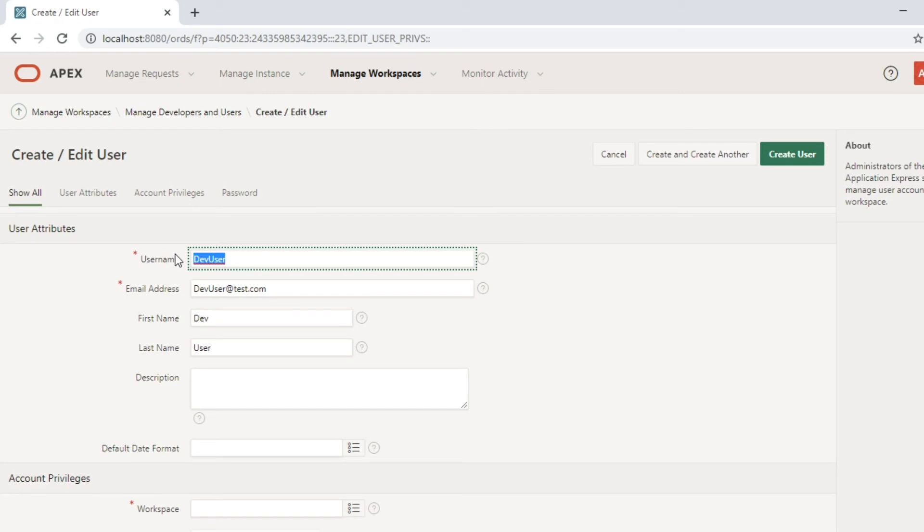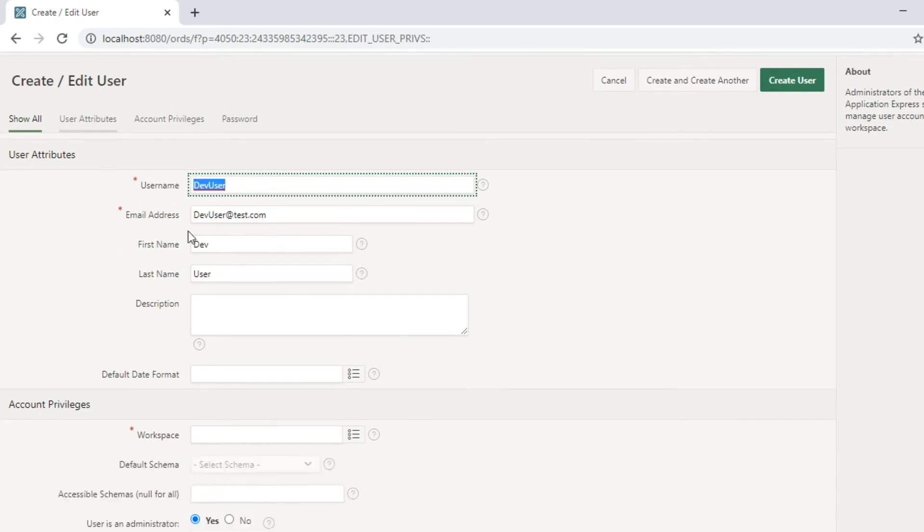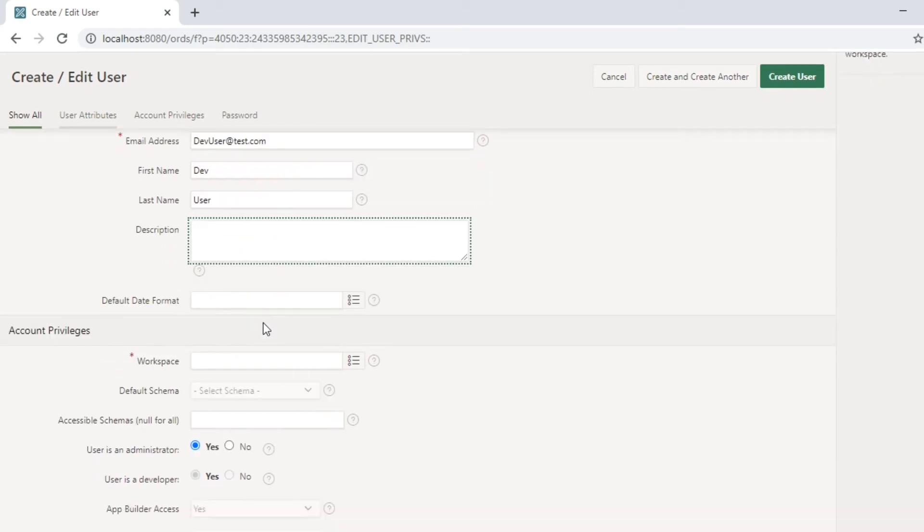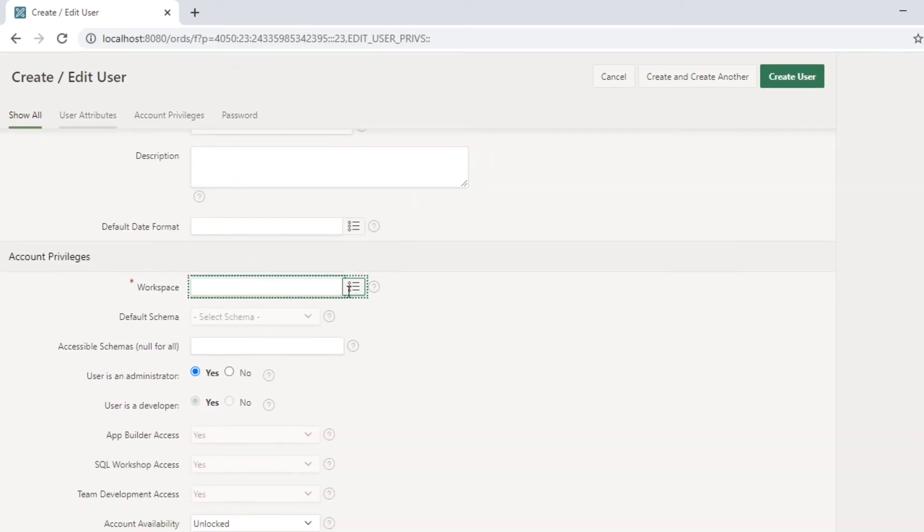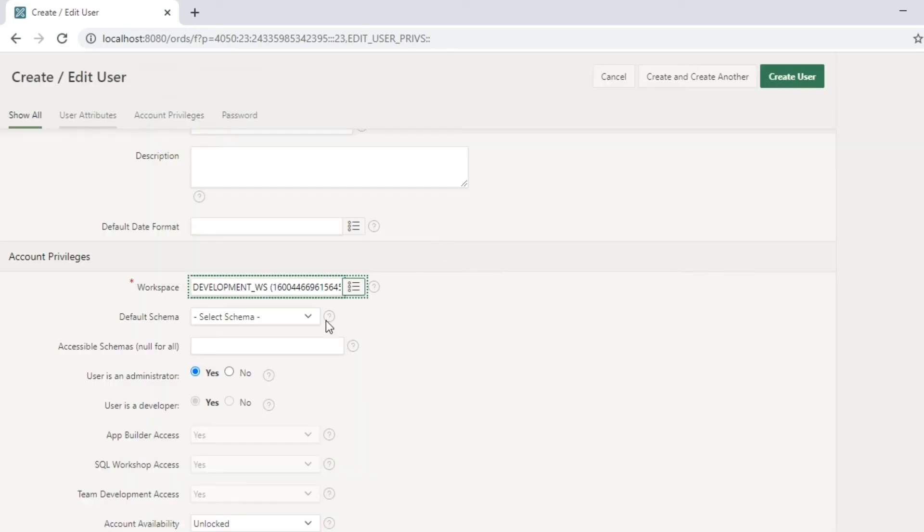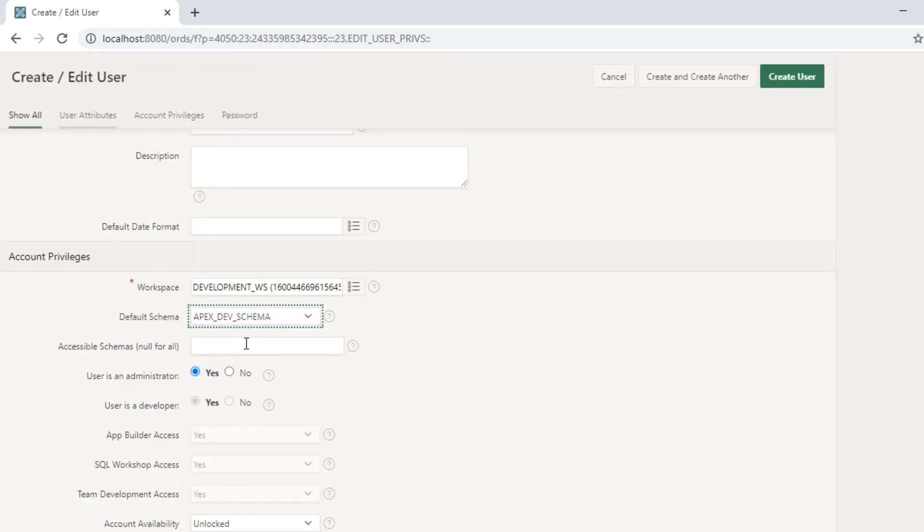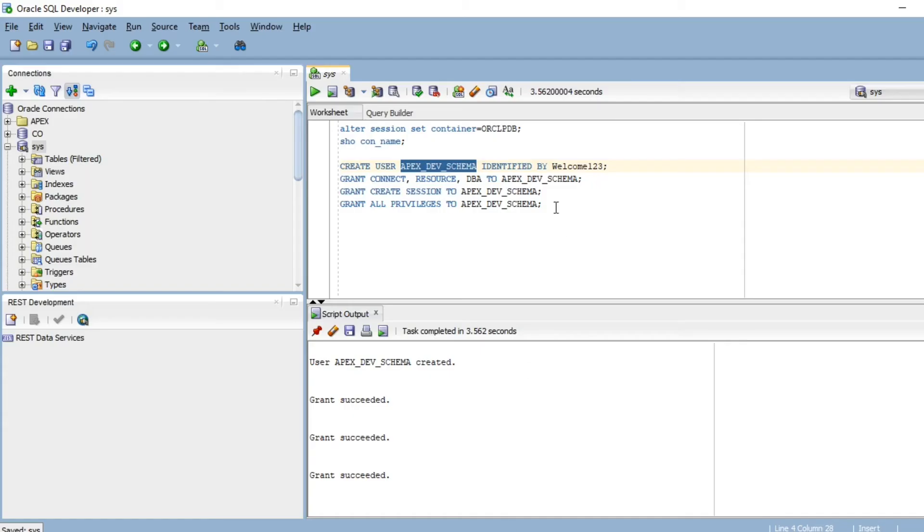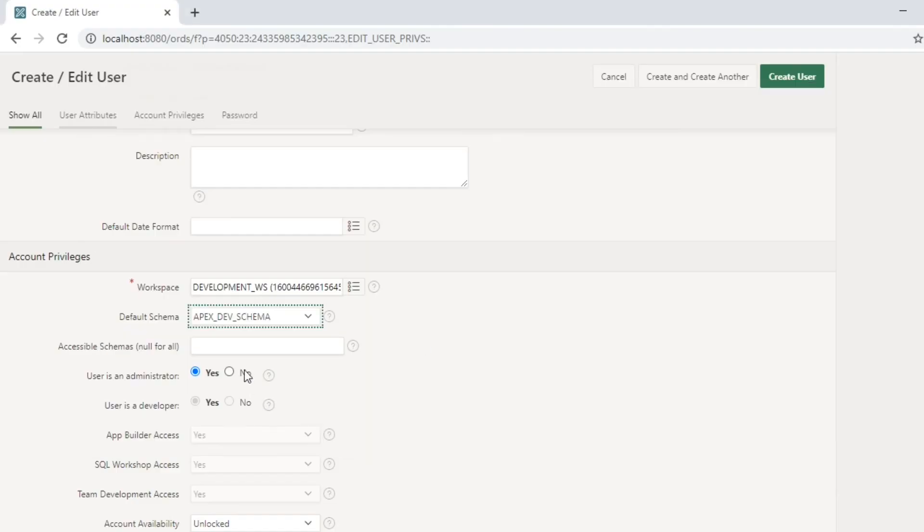The workspace name in our case is Internal, and the default schema is apex_dev schema which we have created already. This user is not an administrator, this user is a developer.